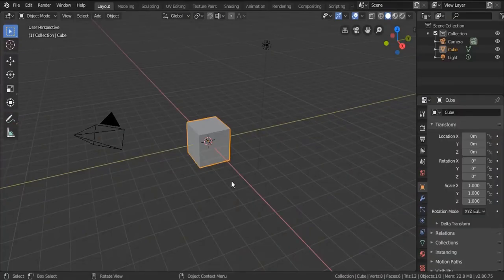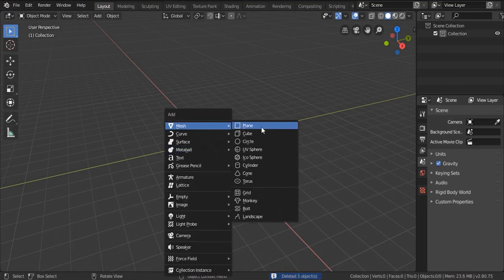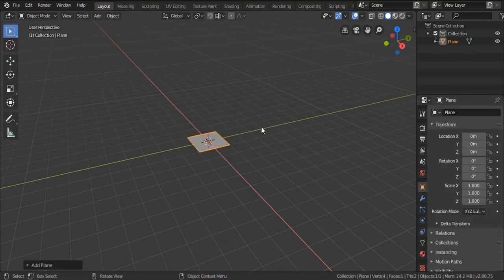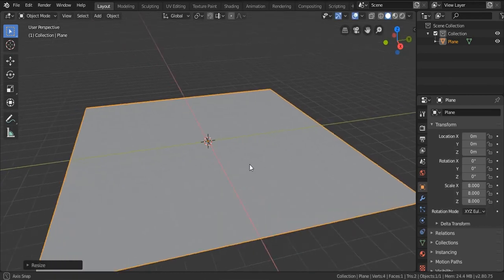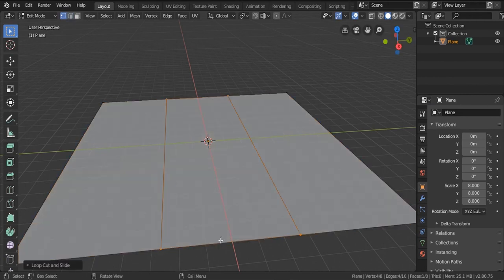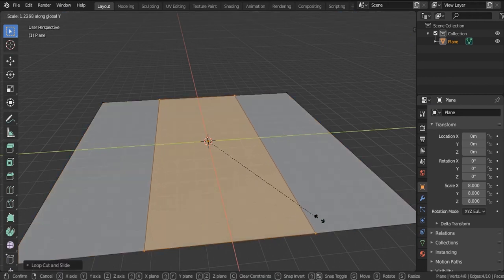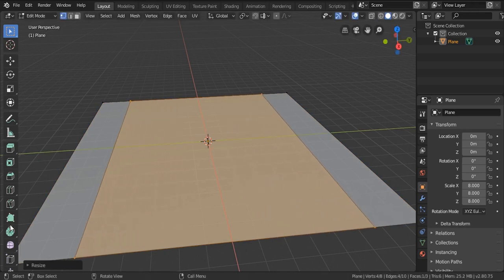I'm gonna get started by creating a road street. Hit A to select everything, then X to delete everything. Then Shift+A and search for a mesh plane. After that I'm gonna hit S and scale it by 8 units. In Edit Mode, I'm gonna insert two edge loops using Ctrl+R and scroll the mouse two times. After that I'm gonna hit Scale Y and scale it to the side.